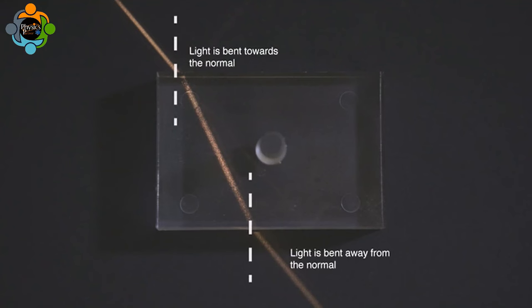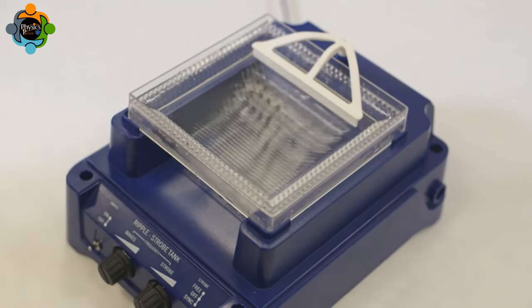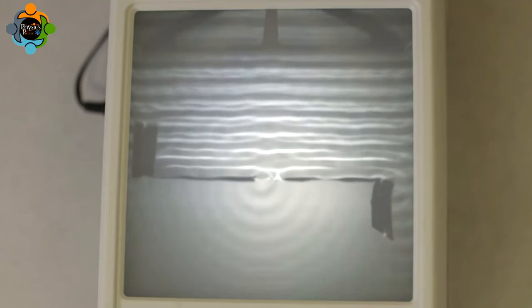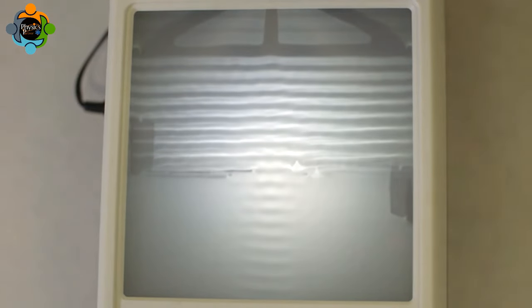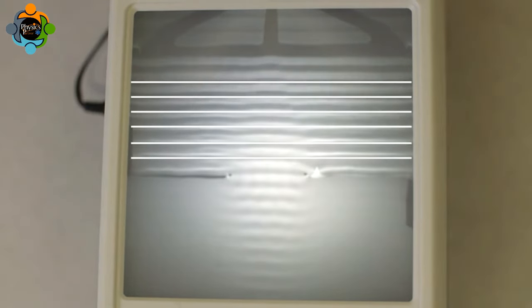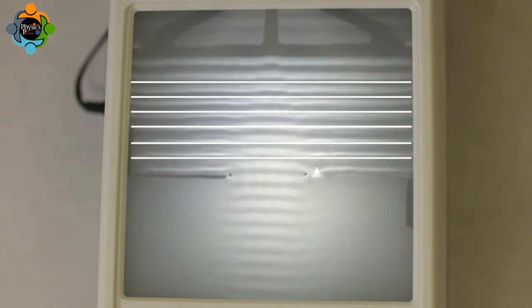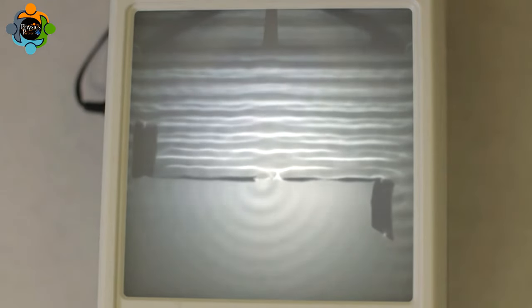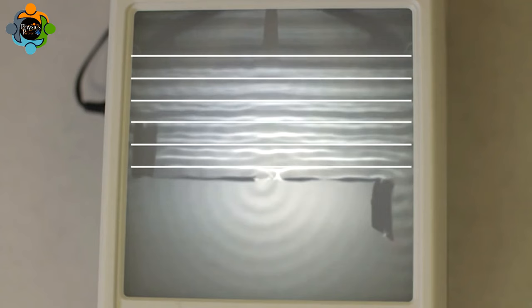Another wave phenomenon is called diffraction — the spreading out of waves. Here, the water waves spread out in arcs as they pass through a gap. As the gap widens, less diffraction takes place. When the gap between the wave fronts is smaller than the gap the waves are passing through, not much diffraction takes place. When the distance between the wave fronts is closer to the width of the gap, this causes greater diffraction.